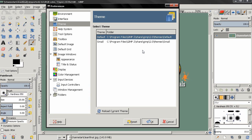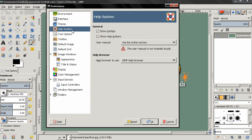Now let's move on to the Help System, which is something I think beginners should be interested in. The first option is Show Tooltips.